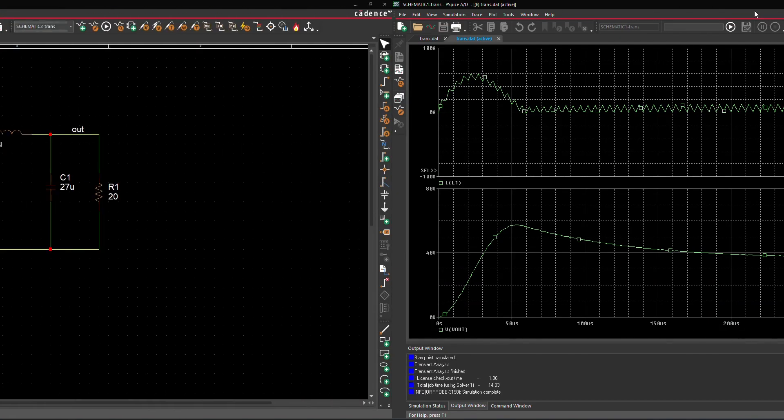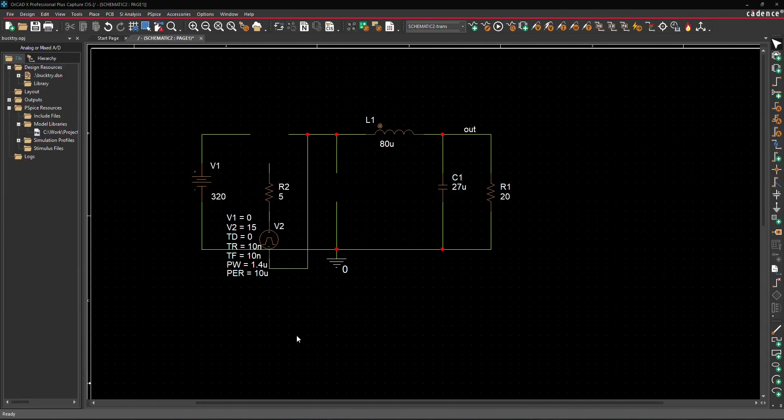The Component Explorer facilitates an easy search of components from over 36,000 options included in the installation. Consider a schematic of a buck converter with an input voltage of 320 volts, supplying a 20 ohm load at the output. The switch and the diode need to be placed from the Component Explorer.